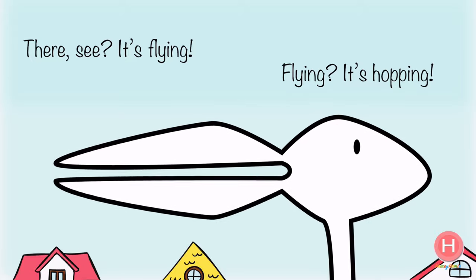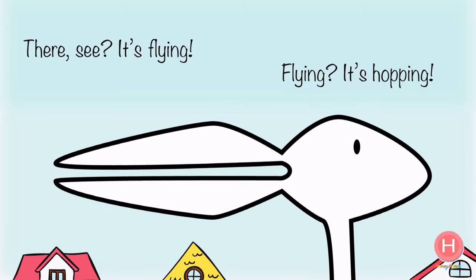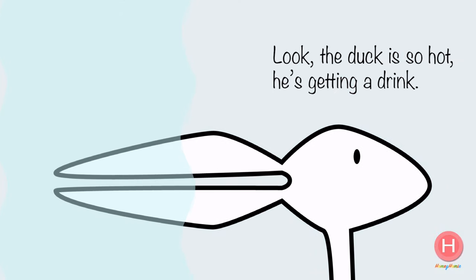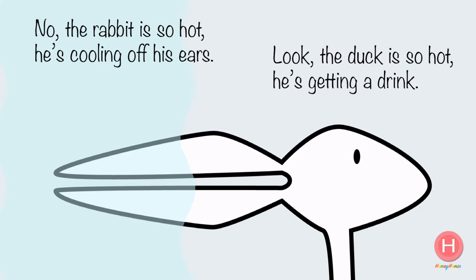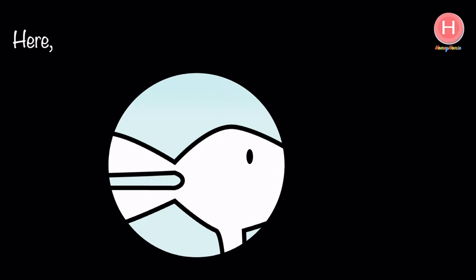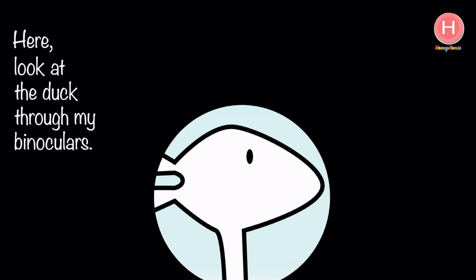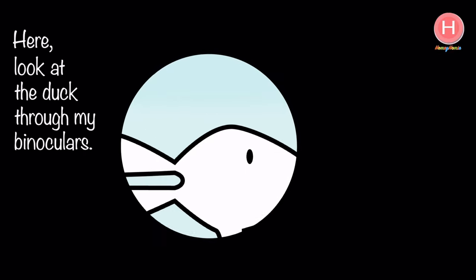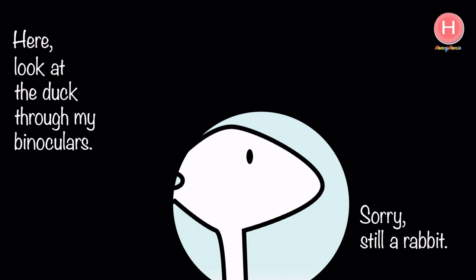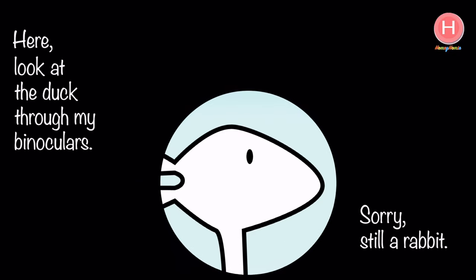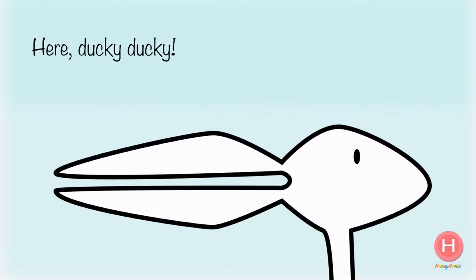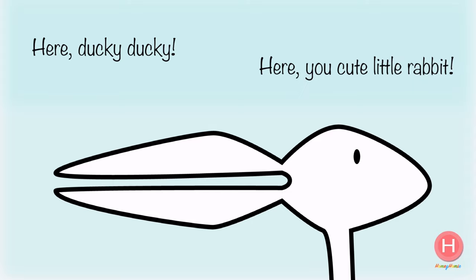Flying? It's hopping! Look, the duck is so hot he's getting a drink. No, the rabbit is so hot he's cooling off his ears. Here, look at the duck through my binoculars. Sorry, still a rabbit. Here ducky ducky! Here you cute little rabbit.